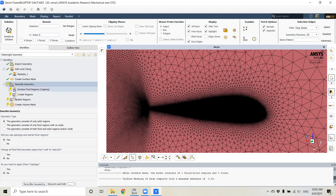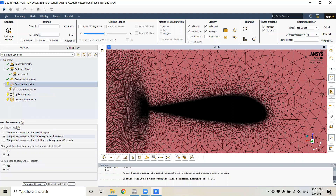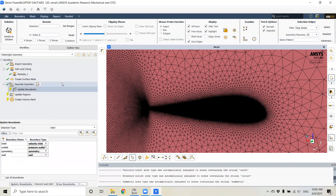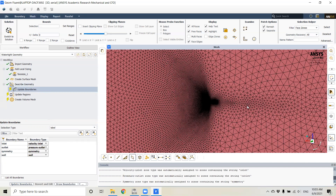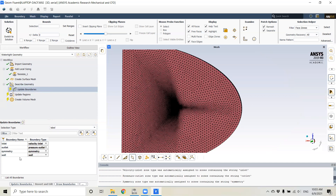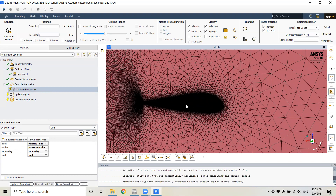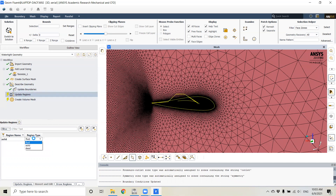The next step is to describe the geometry — we select that the geometry consists of only fluid regions with no voids. Updating boundaries: this is the main reason it's important to create name selections with the correct names in the geometry setup phase, because that allows ANSYS to automatically detect the boundary names and types. We have a velocity inlet, a pressure outlet, a symmetry boundary condition, and a wall on the surfaces. We update regions — it's correctly identified as fluid.